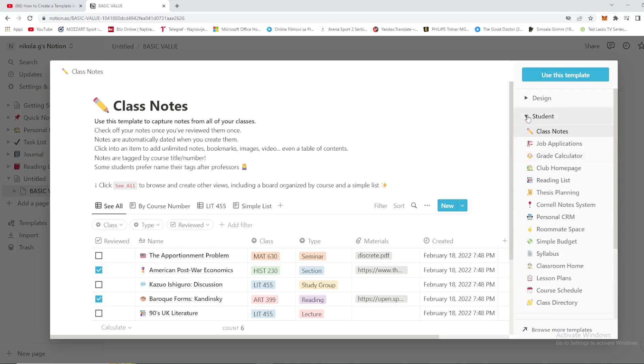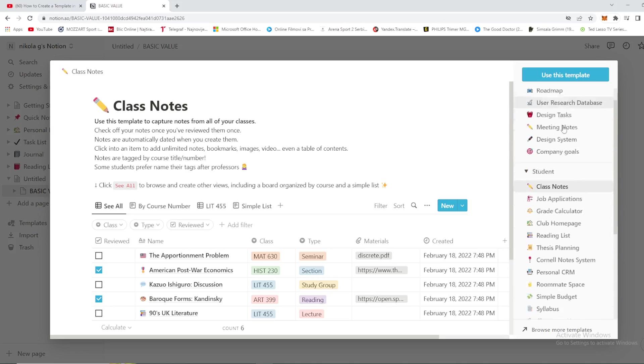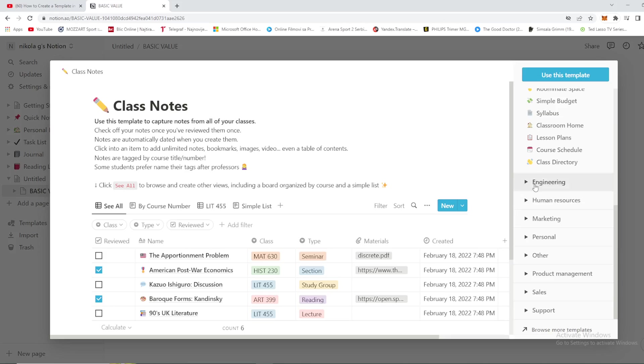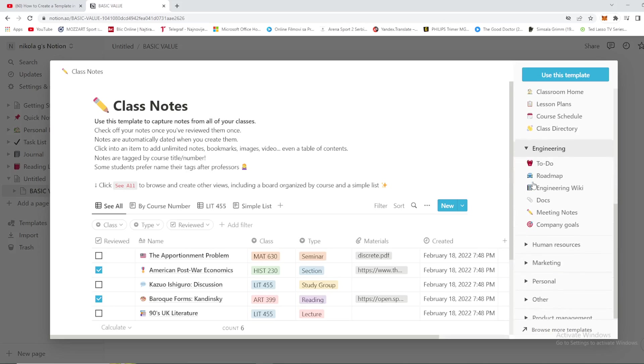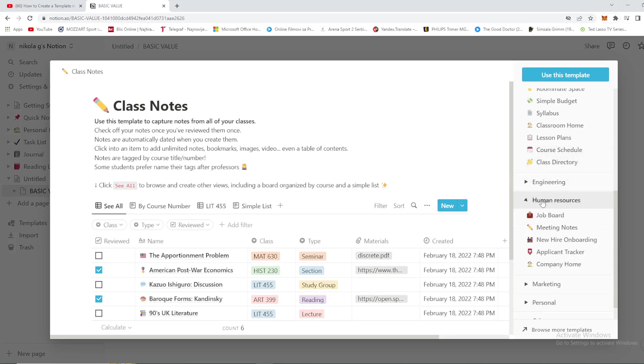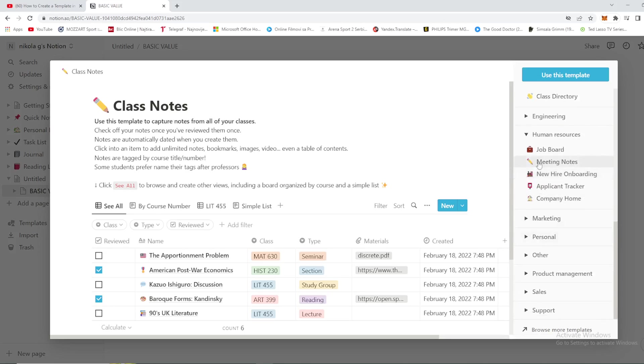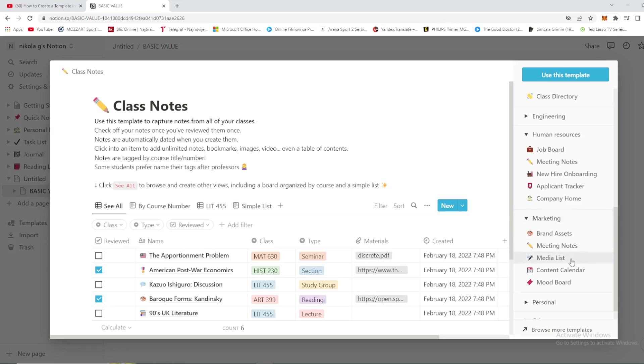Some templates for students, for design as you can see, for engineering, of course to-do, roadmap, human resources, job board and meeting notes, new hire onboarding, and many more stuff. Marketing, right here, brand assets, meeting notes, media list, and many many more stuff.